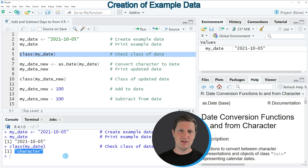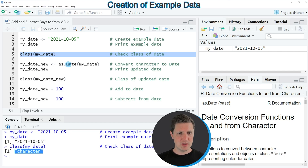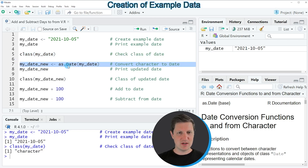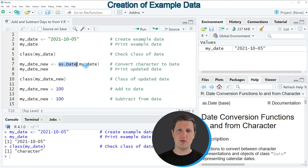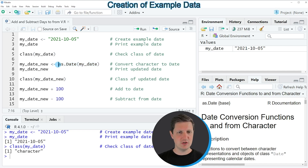So in order to add and subtract days from our date object we need to make sure that our date object is properly formatted as a date, and we can do that by running line 7 of the code. In this line of code I'm using the as.Date function to convert our character date to a proper date format. Within the as.Date function I'm simply specifying the name of our date object, which is called my_date, and then I'm storing the output in a new data object called my_date_new.